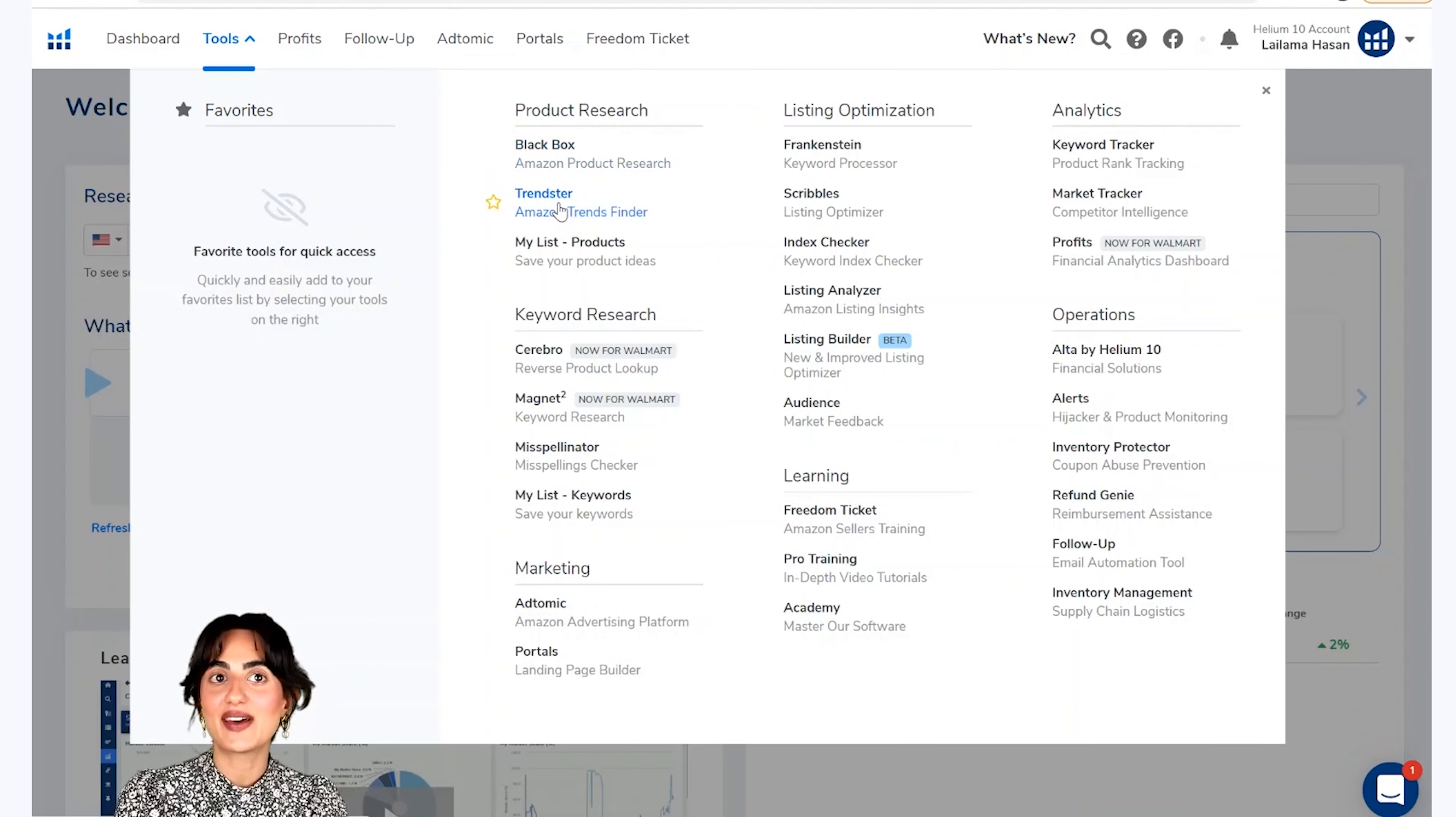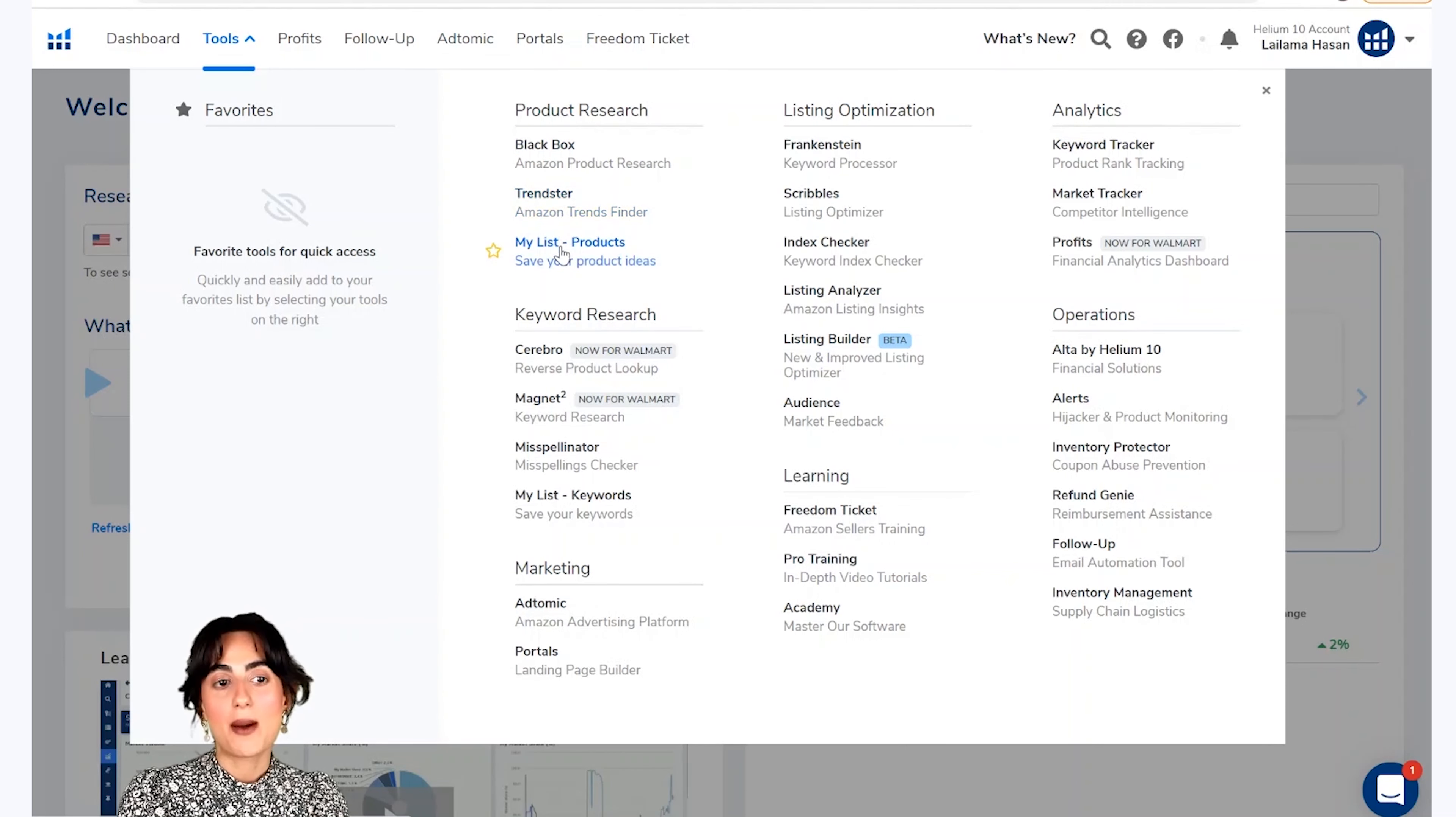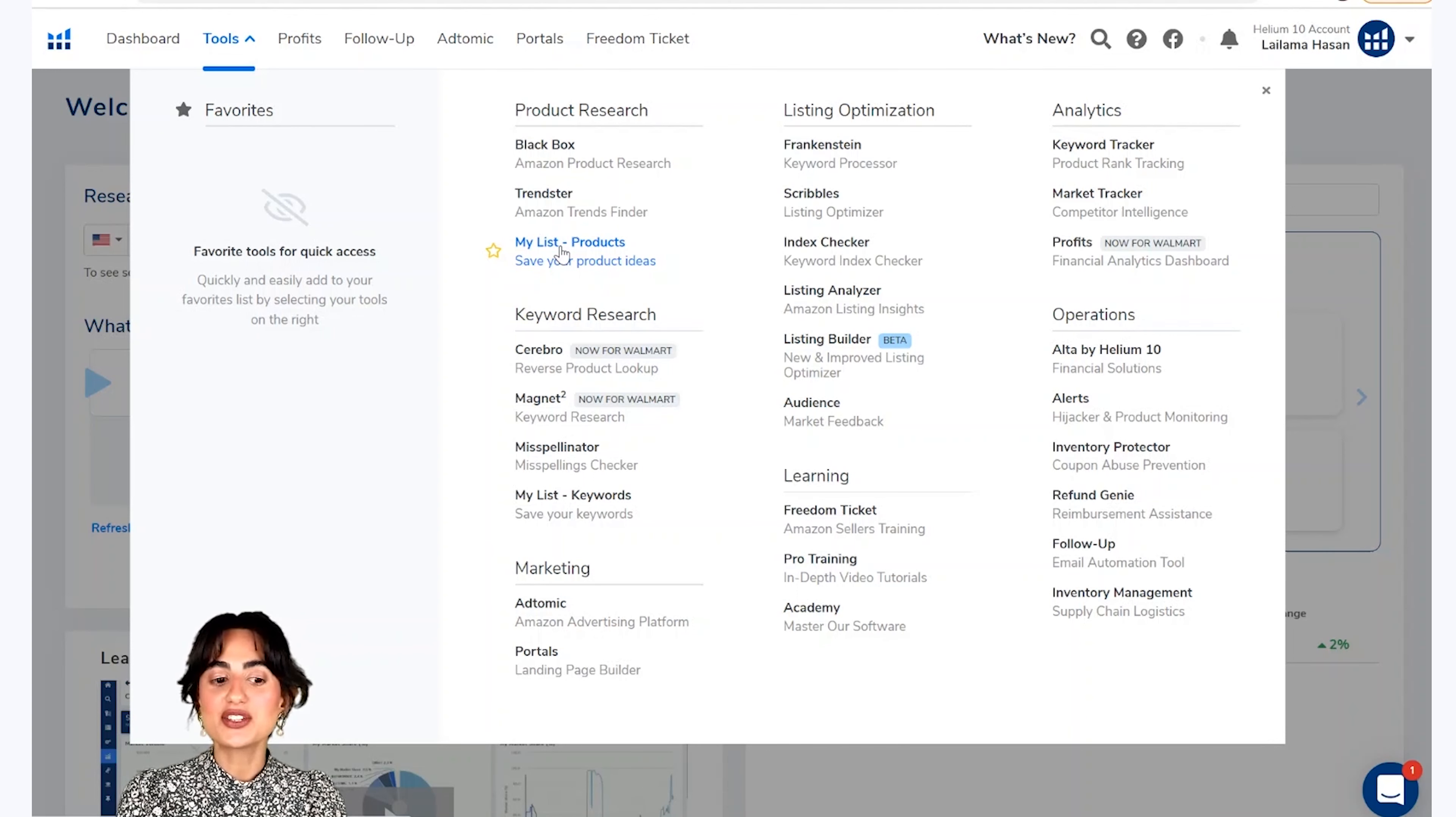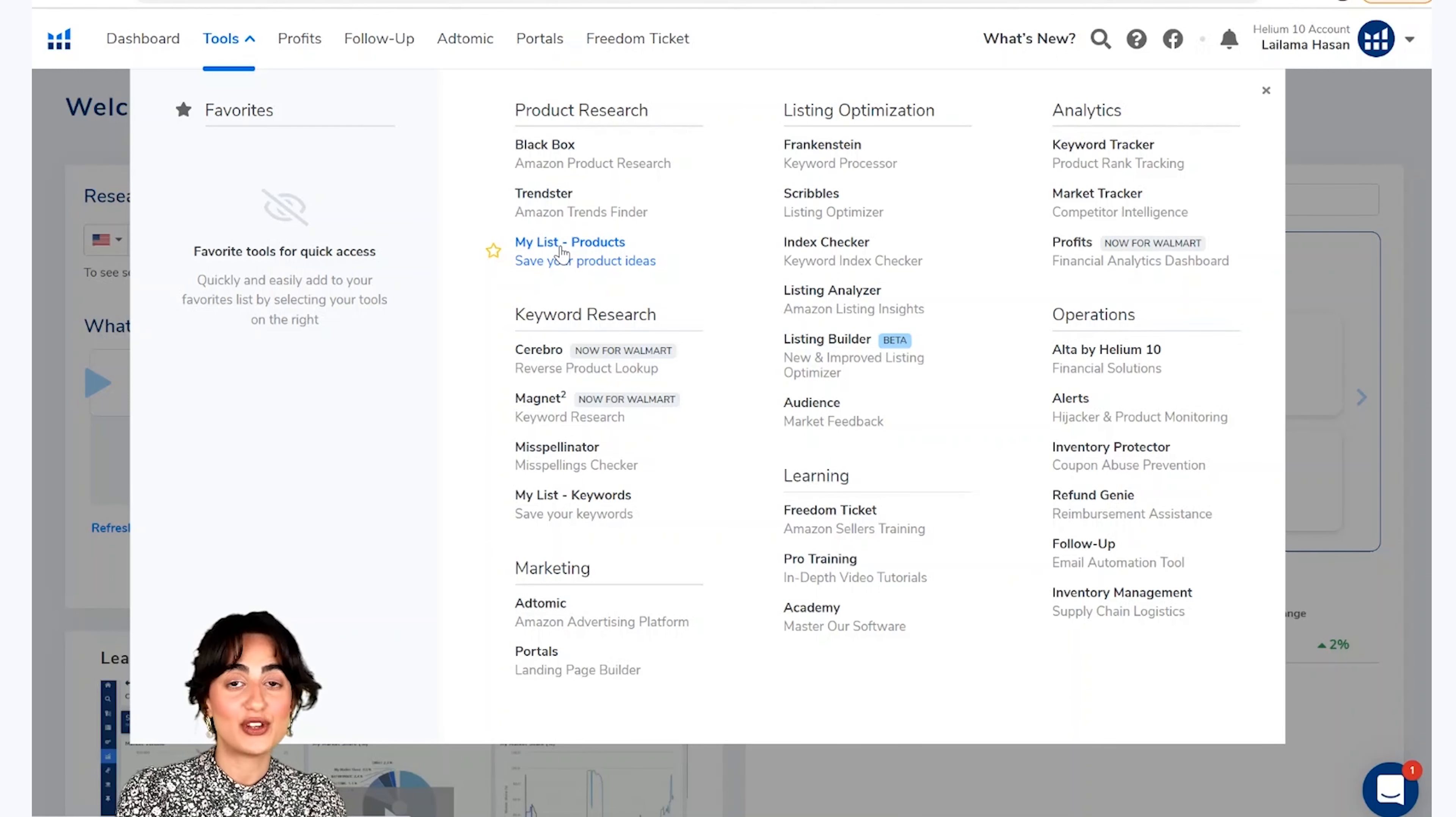Ais ke baad aata hai trendster. Jus kei aapko ye bataai ga ki ye products amazon aur google per kitni mashahur hai. My list mei aap un product ideas ko safe kare saktet hai jus kei aap track kare na chate hai. Aar my list un products ke baare mei aapko mختلف kisim ka data faram kareega. Mislaan sales, revenue, price, vah ghera.